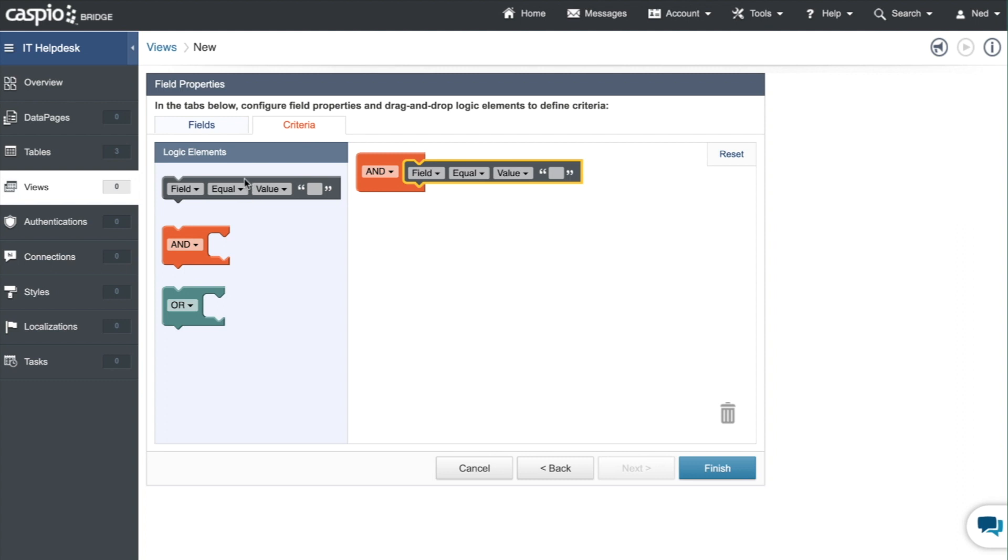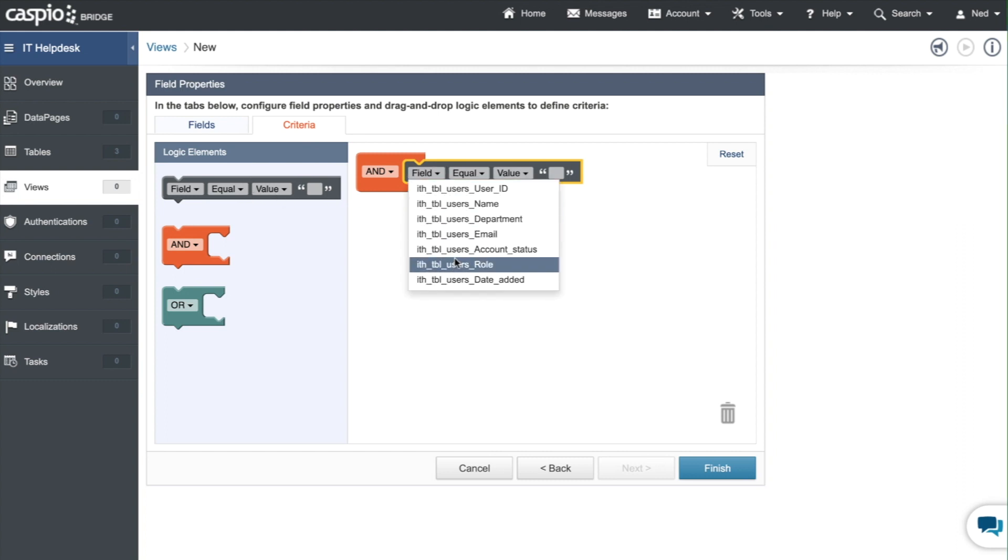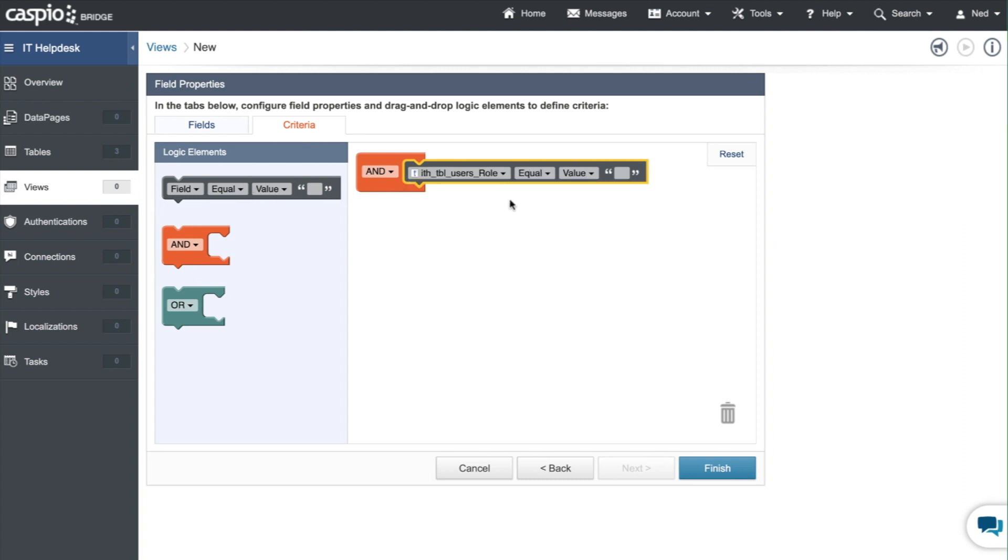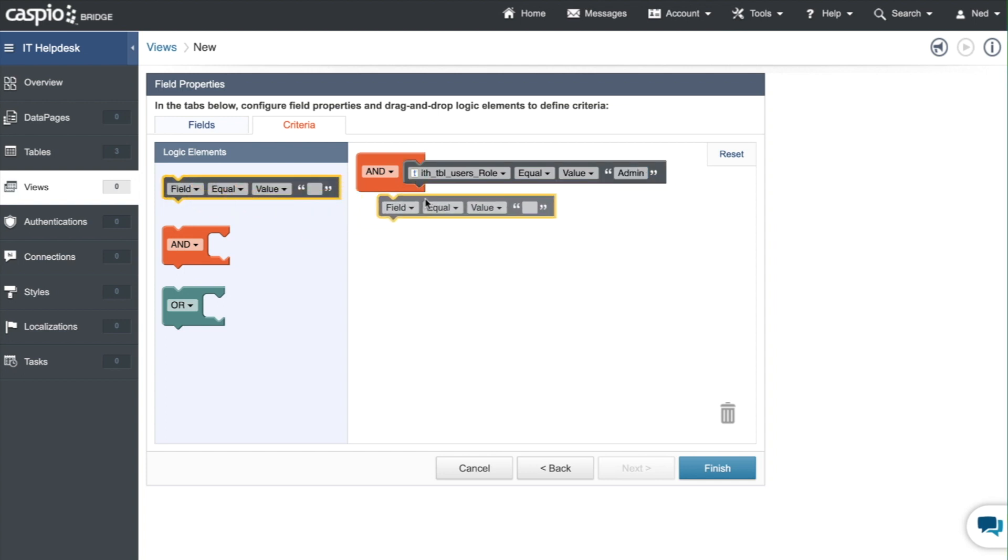First you move over to the field element, you snap that in place and then you select the field role and you want that field to equal the value of admin. Since we're looking for active admins, let's make sure that's the value and since you're looking for active admins you need one more field element.